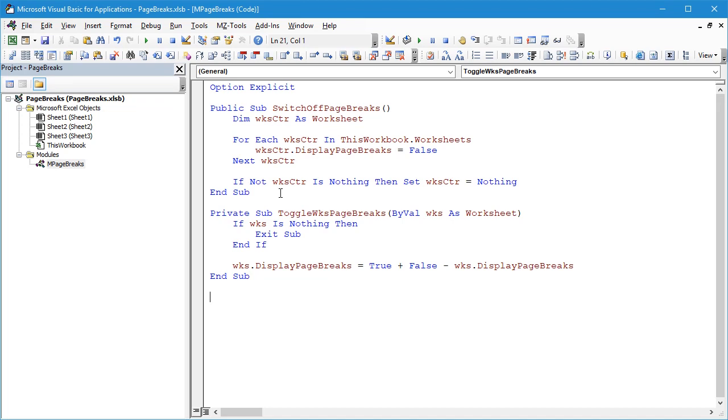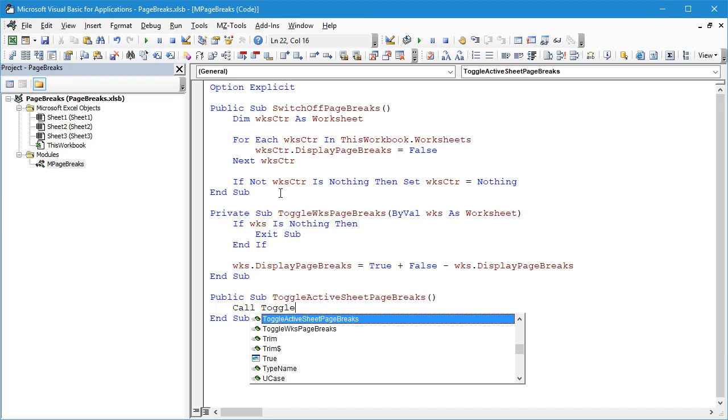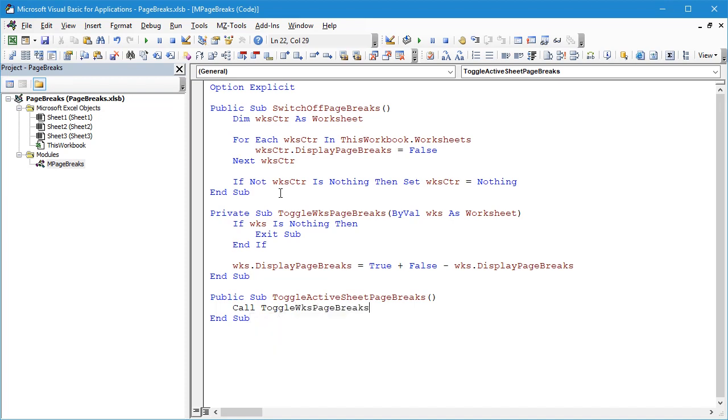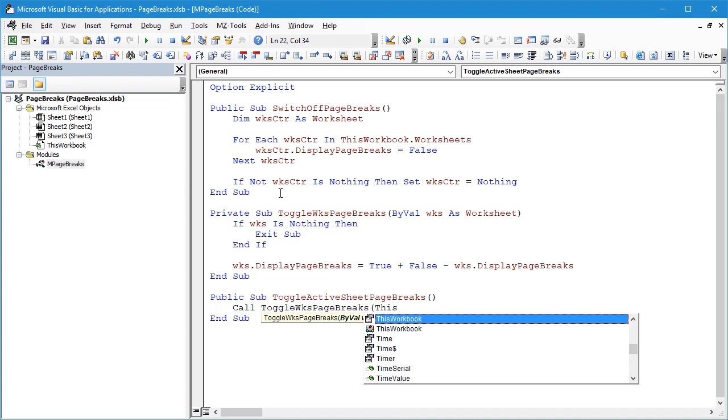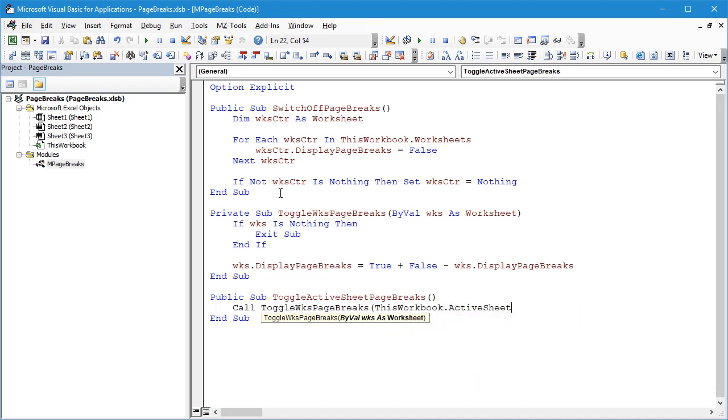So next we need a subroutine just to call that for the active worksheet. So we'll say Public Sub ToggleActiveSheetPageBreaks—and this is the one that the end user will be able to see and click on—and we'll say Call ToggleWorksheetPageBreaks ThisWorkbook.ActiveSheet. Excellent.